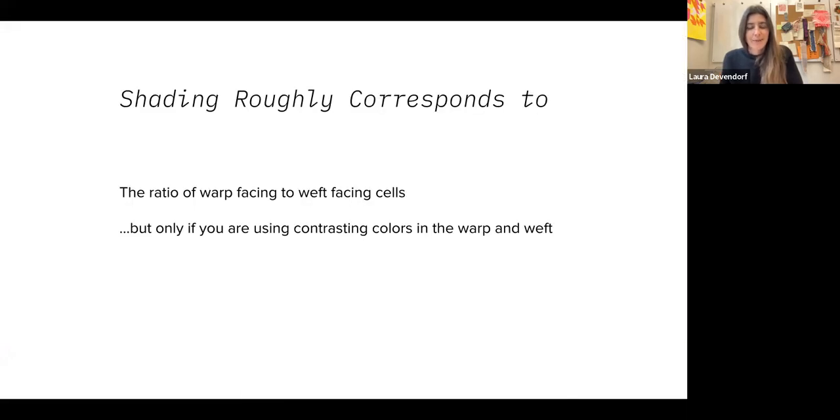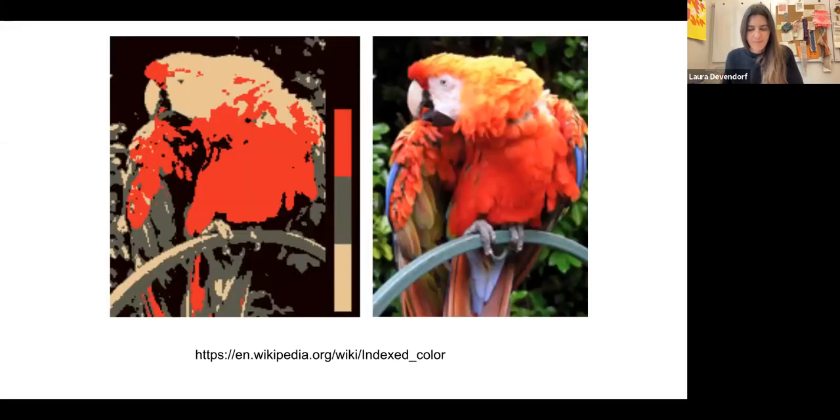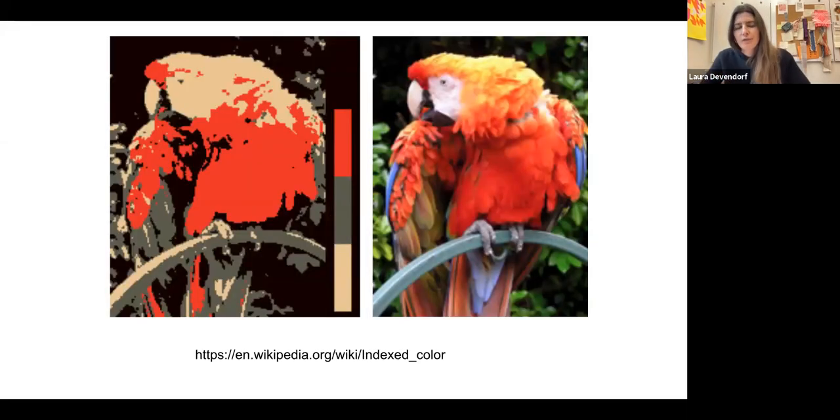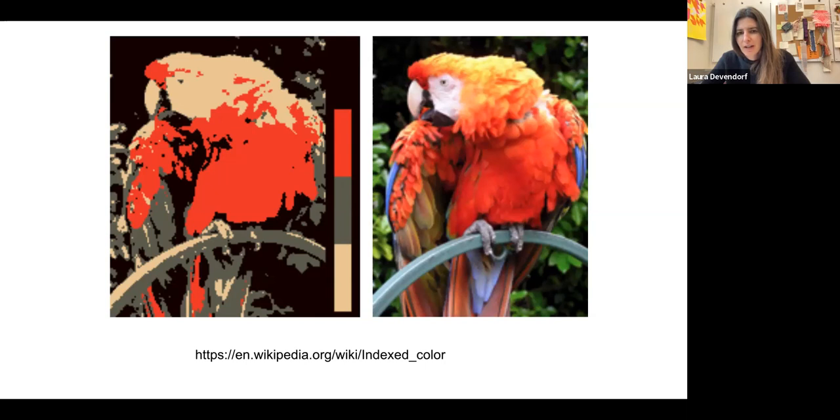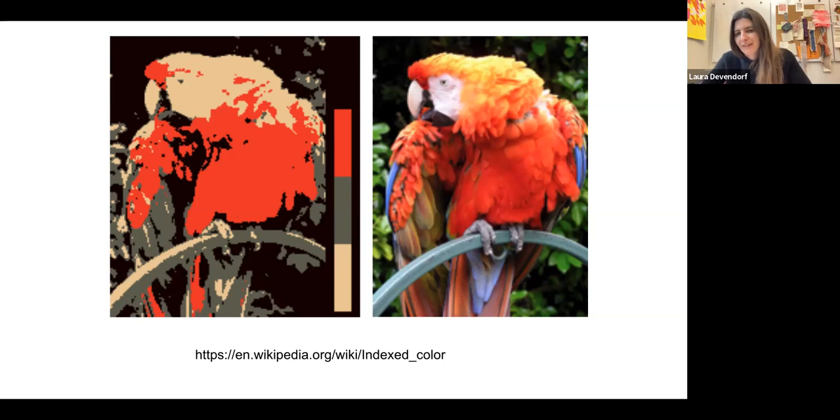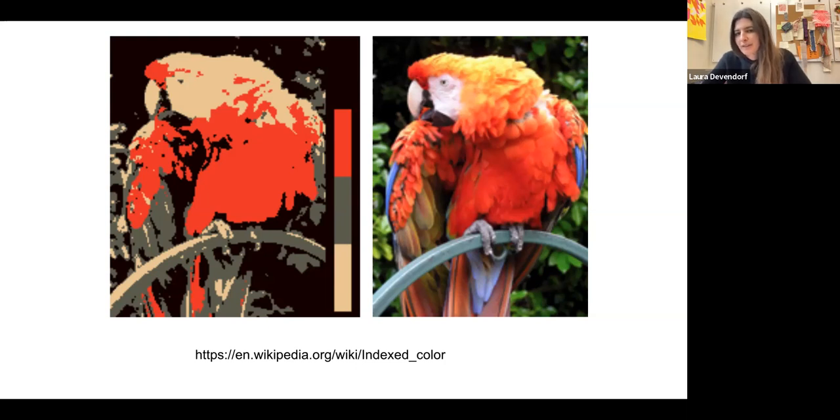What you're going to do first is you're going to convert your image into a reduced color space. So the image on the right is a full color image and there may be, depending on what kind of image format you're using, hundreds, thousands of different individual pixel colors being used.